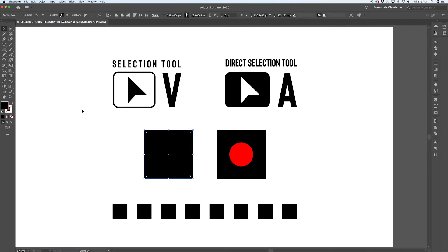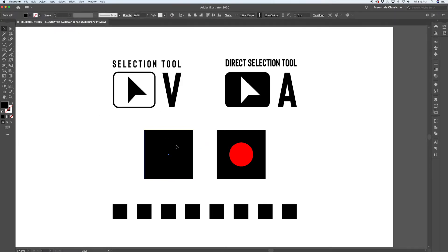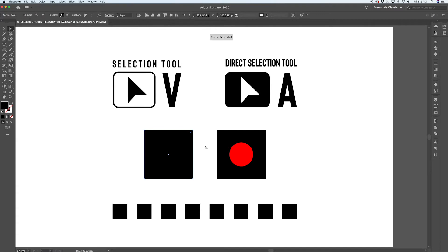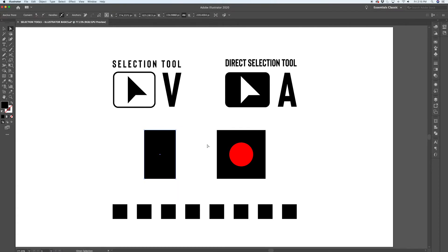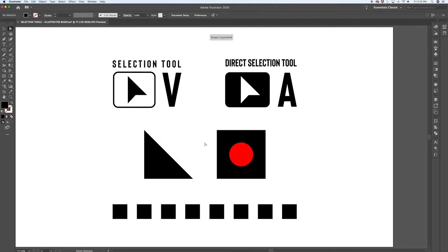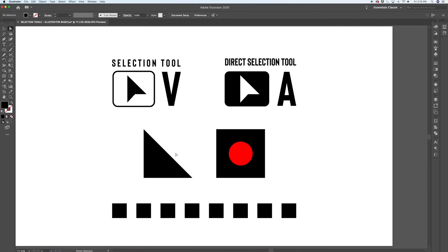If you did the same thing with the selection tool, the whole path is selected. Whereas with the direct selection tool, you can move around individual points and edges of paths. So that comes in handy if you want to modify shapes and paths by using the direct selection tool and moving around specific points.